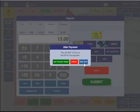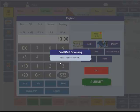If I hit Void, that will completely remove that Visa card from the order and allow me to tender the entire amount to a different card. In this case, I'll use Previous Tender.